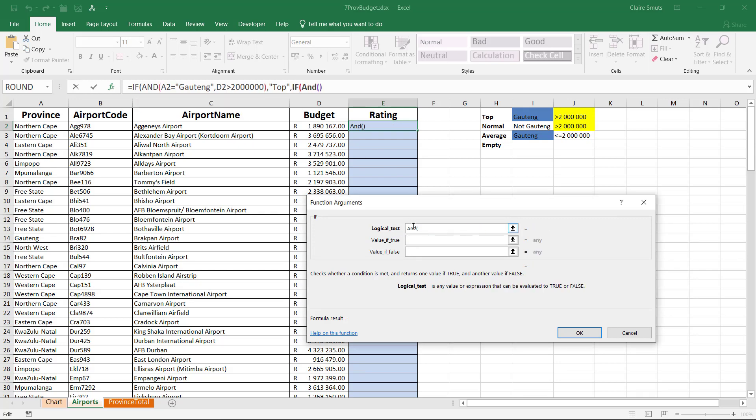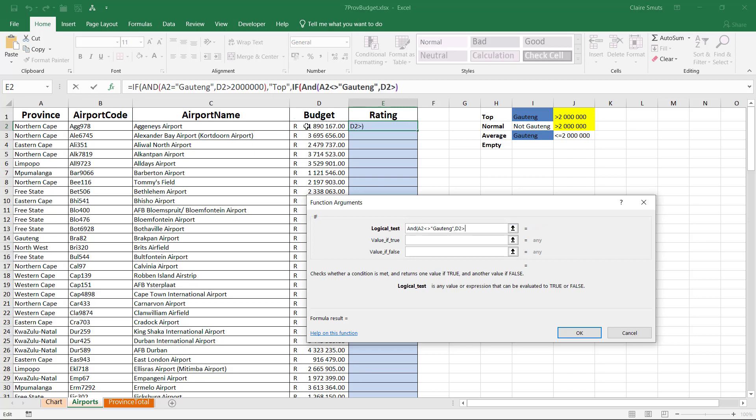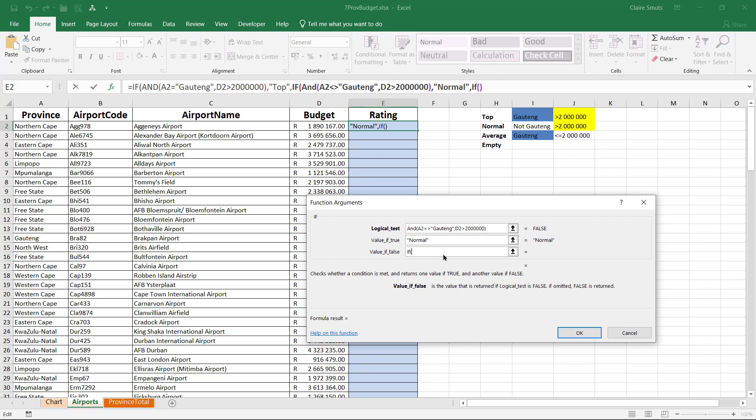Let's do the second AND. Now we're choosing, is it not Gauteng? So we can say is the province not Gauteng? That's how you write not. Not equals to is greater than and less than. Both together. Is it not Gauteng? And is the budget greater than two million? 1, 2, 3, 4, 5, 6. If that's the case, then the output should be normal. If it's false, then we need to do another IF because we still have to test average and give an empty option. So if it's false, let's do the last one.